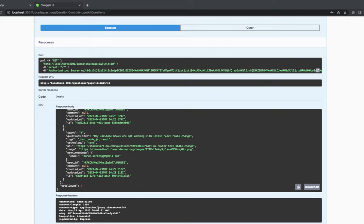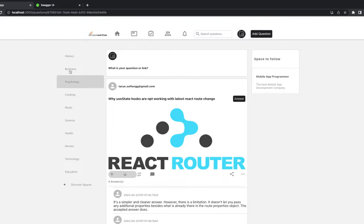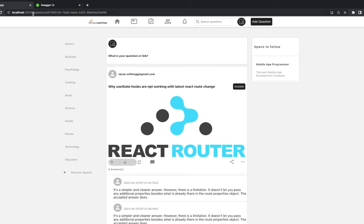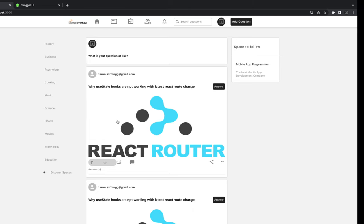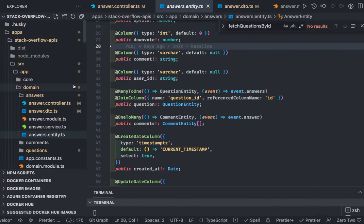Hi everyone and welcome back to my series on building a full stack Stack Overflow clone application. This is the last video — we've already built about 80% of the application, including APIs for questions, answers, and comments, plus the React UI with different components, routing, and Redux slices. There are already four videos; this fifth video covers the remaining parts.